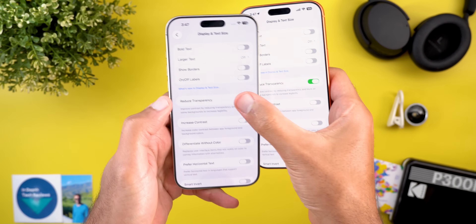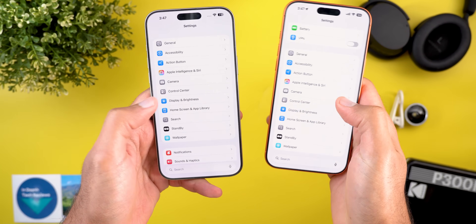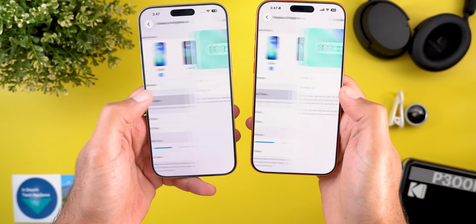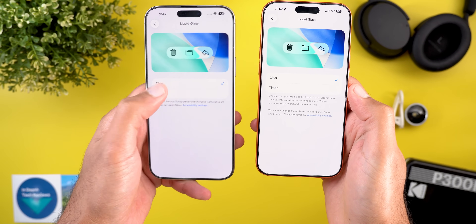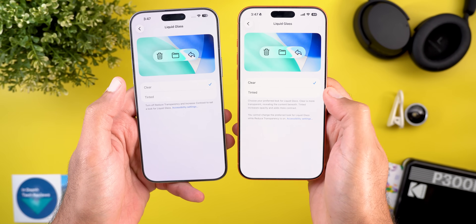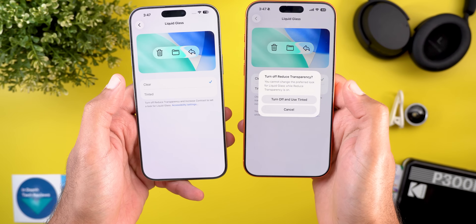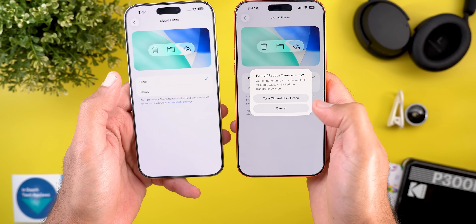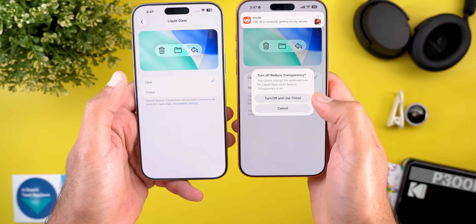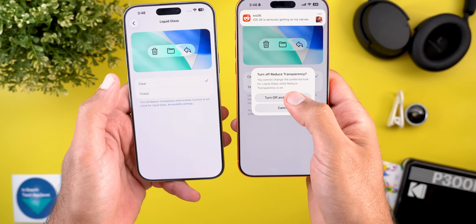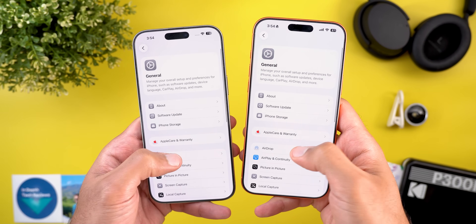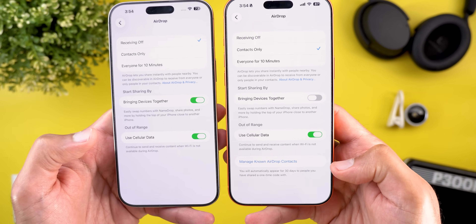Under Accessibility, Display & Text, when the Reduced Transparency option is enabled and you go to Liquid Glass settings, in iOS 26.1 the clear and tinted options are grayed out, while in 26.2 they remain available — but once you change the setting it will ask you to turn off Reduced Transparency first.